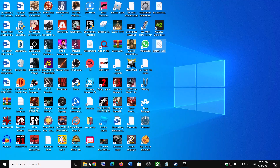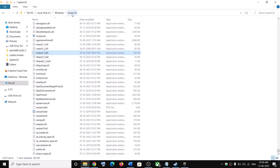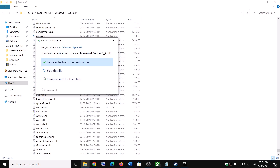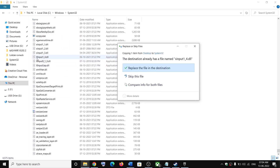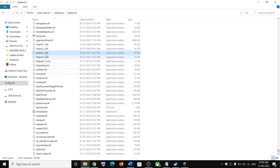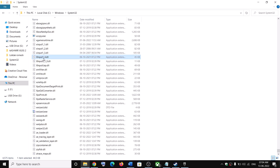Copy the renamed xinput1_4.dll file and paste it into the System32 folder. Right-click and click Paste. Once you have this file in place, launch the game. If you don't have xinput1_3.dll on your computer, you can get it from another computer.